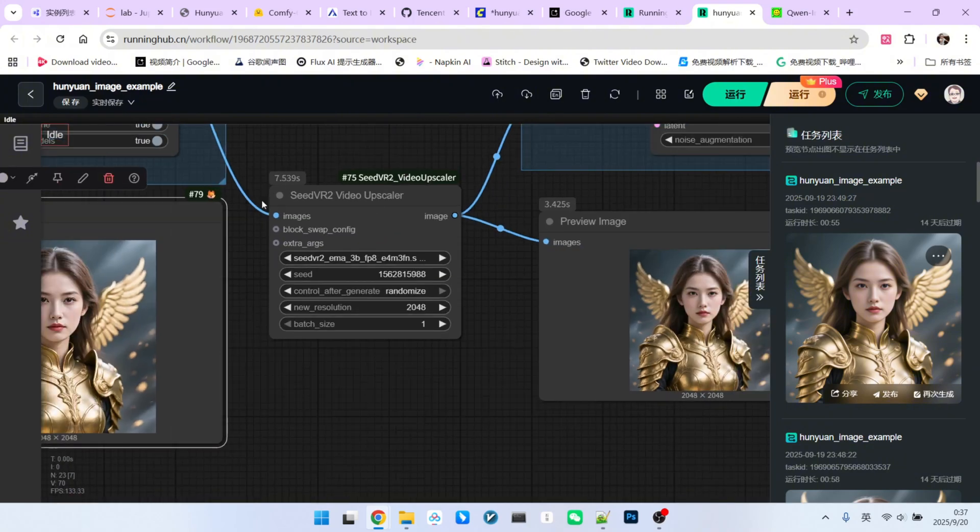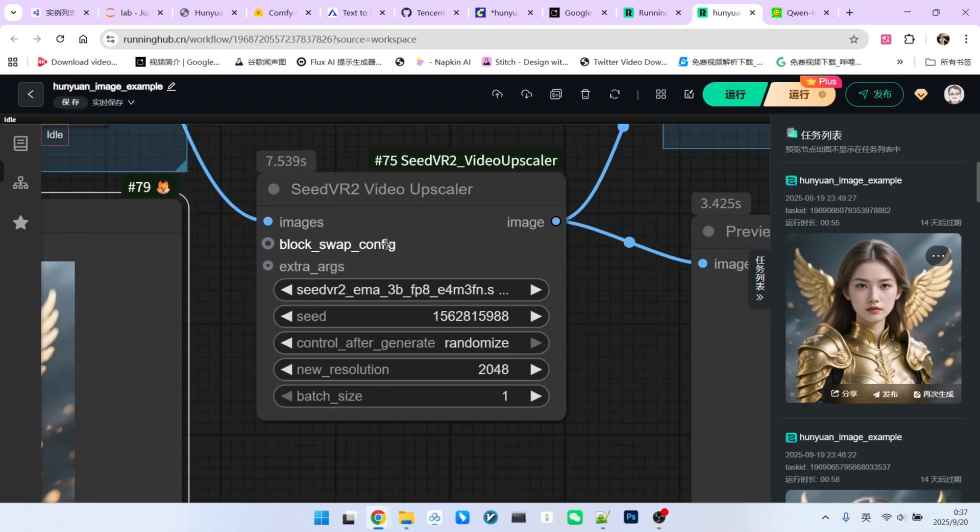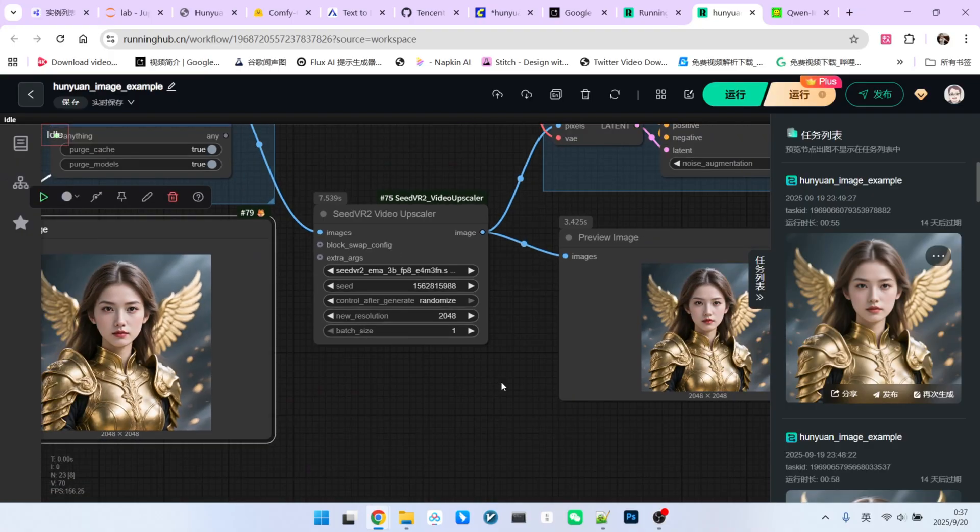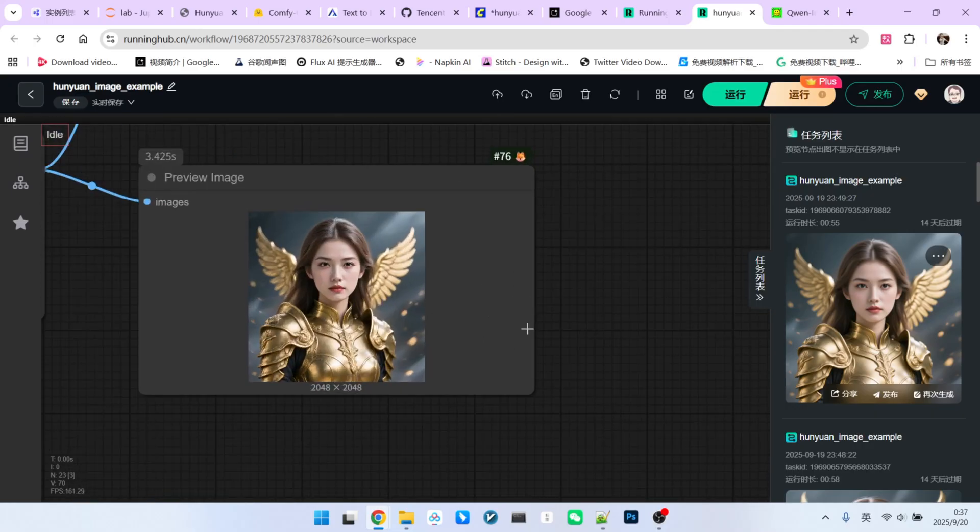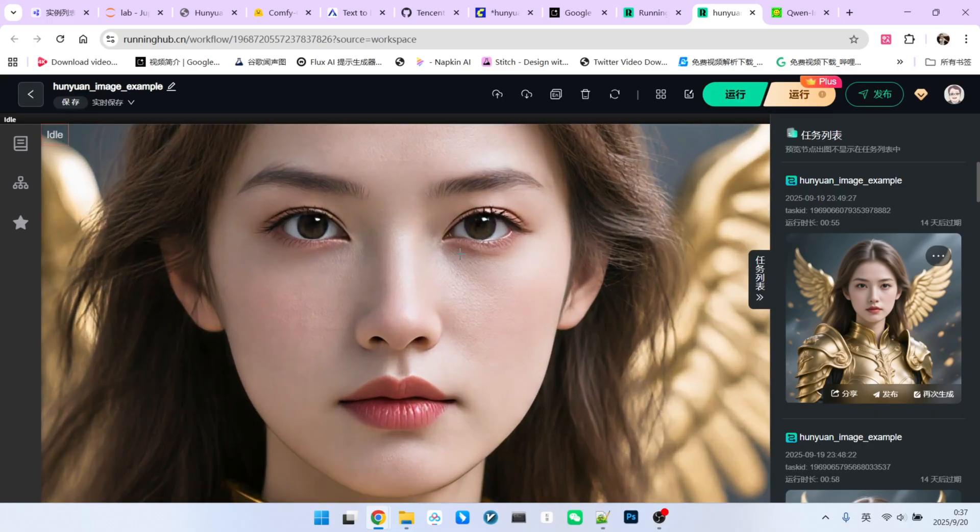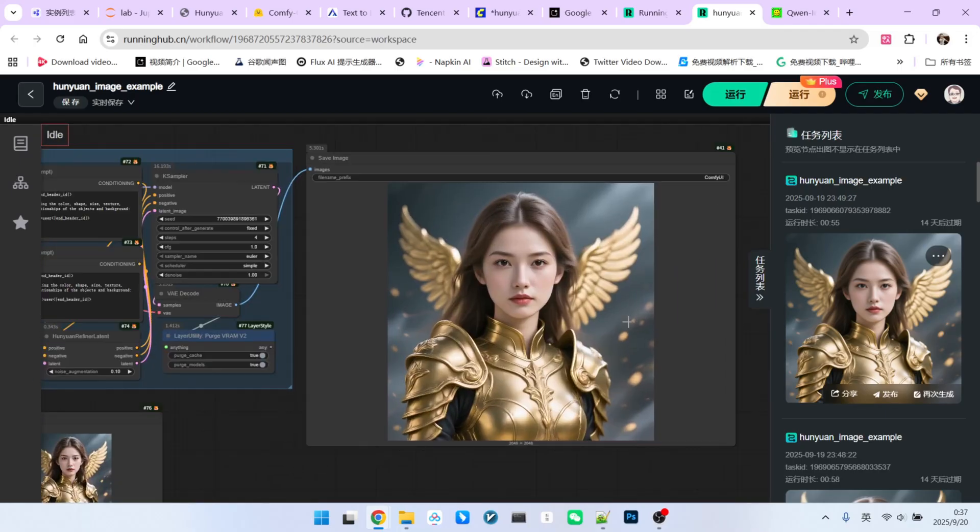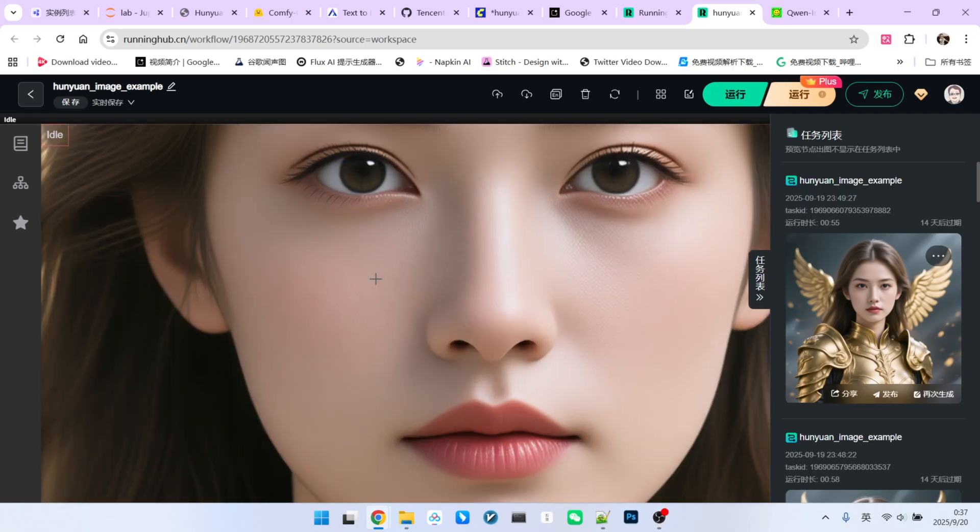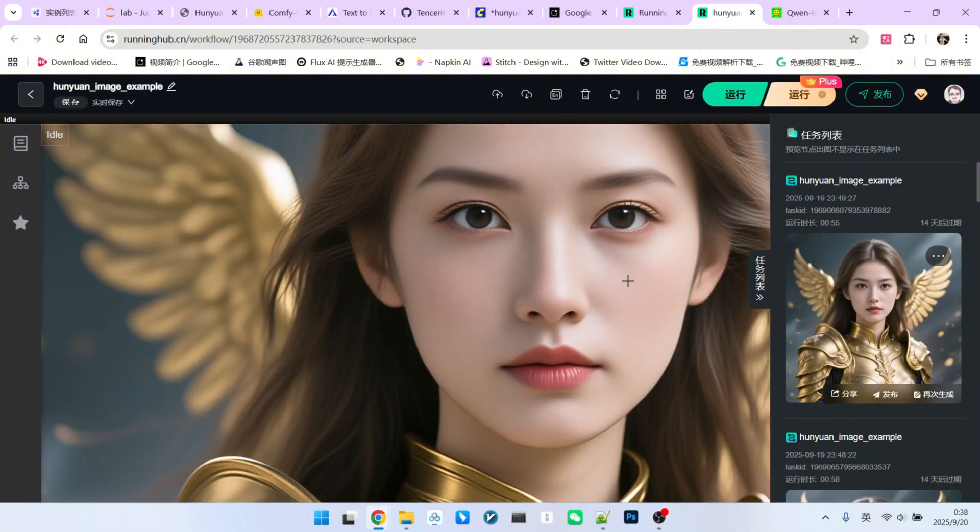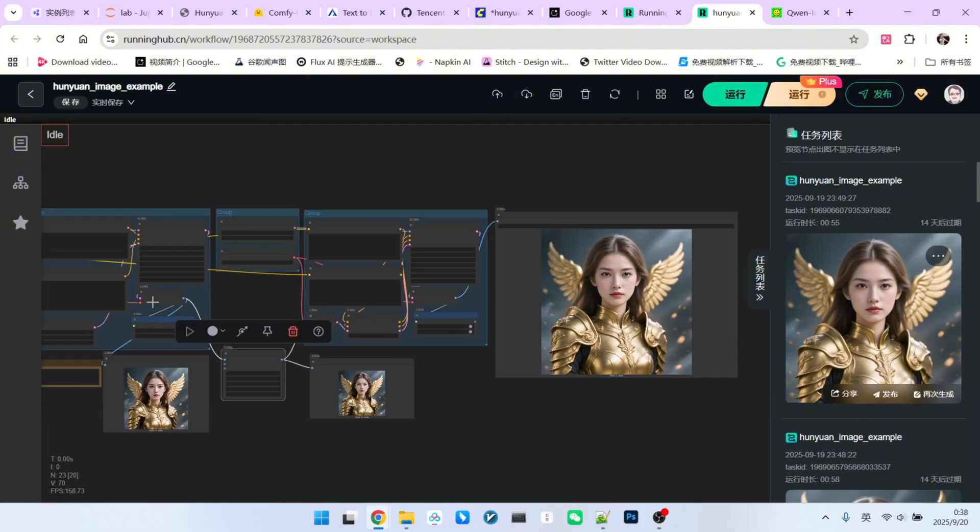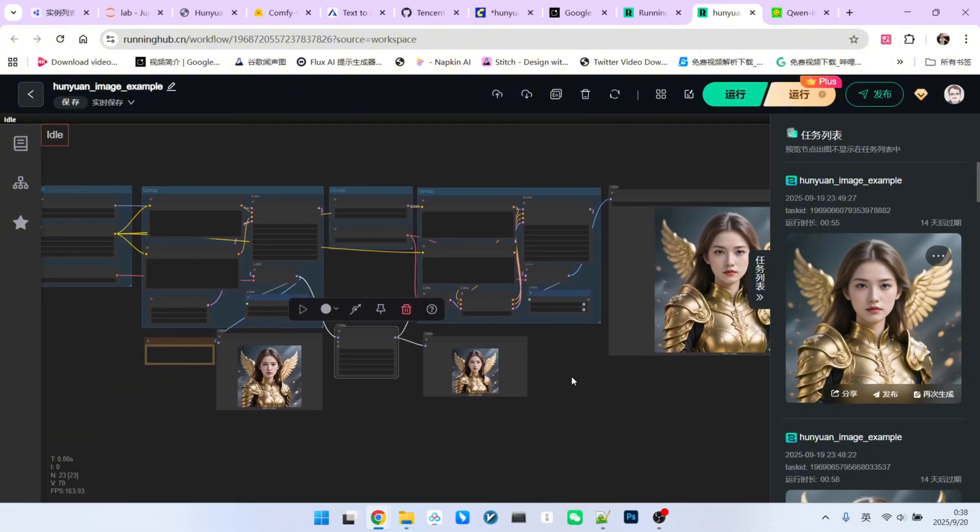To really highlight the difference, I used the CCSR Jianvifi node to upscale the image, or rather just to refine it, since it is already 2048 pixels. After this process, you can see the facial details are much better than what the native refiner produces. Of course, some people might prefer that smooth, softened look, and if so, the standard workflow is fine for you.